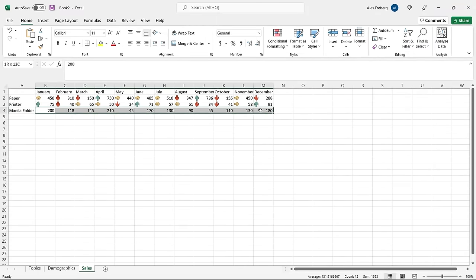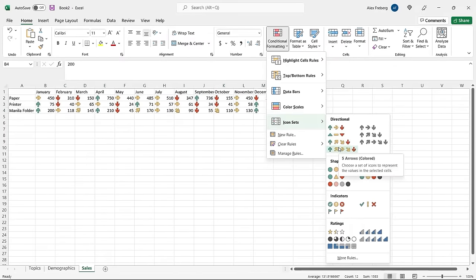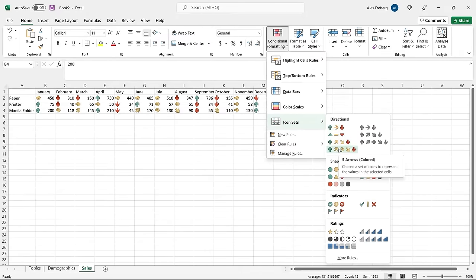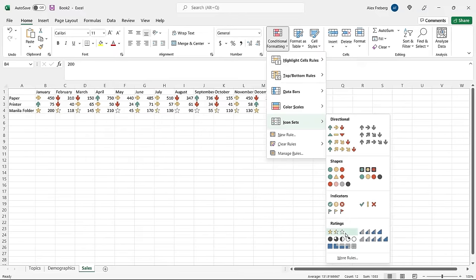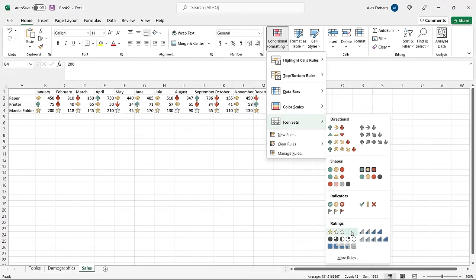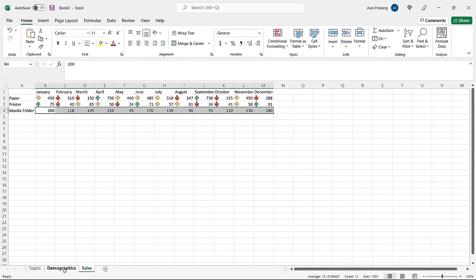Arrows are the icon set type you'll probably see most often. You can also do ones that show a trend upward or downward — some give you three indicators, some give you five. You can also use colors, shapes, or different indicators. Honestly, I've really only ever seen the colored arrows used; I've never seen the flags in practice, but it depends on your industry. Let's go over to the Demographics tab and look at color scales.